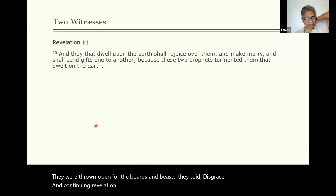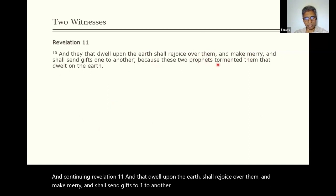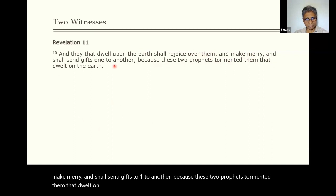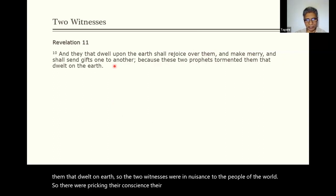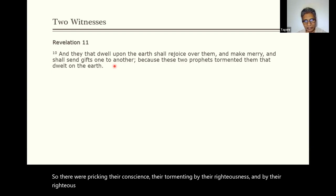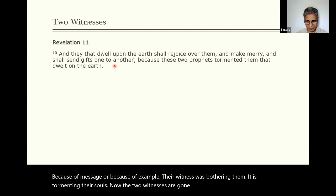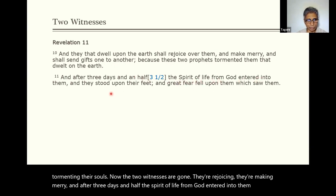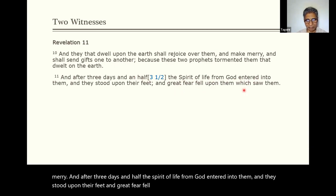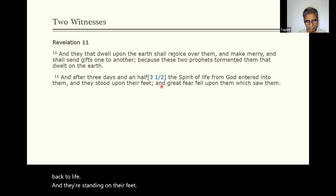Continuing Revelation 11: 'And they that dwell upon the earth shall rejoice over them and make merry and shall send gifts to one another, because these two prophets tormented them that dwelt on earth.' The two witnesses were a nuisance to the people of the world — they were pricking their conscience, tormenting them by their righteousness and righteous witnessing. Either because of their message or their example, their witness was bothering people, tormenting their souls. Now the two witnesses are gone, so they're rejoicing. 'And after three days and a half, the spirit of life from God entered into them and they stood upon their feet, and great fear fell upon them which saw them.'